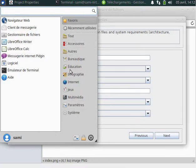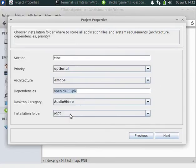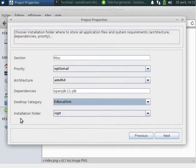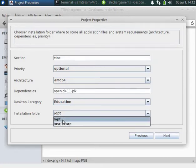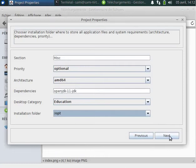By installing OpenJDK with your application. For the desktop category — this is the entry where to store the application — I will use Education. The installation folder is where your application will be installed. The two recommended folders are opt or usr/share; others are not encouraged. Since my application is optional, we prefer opt.